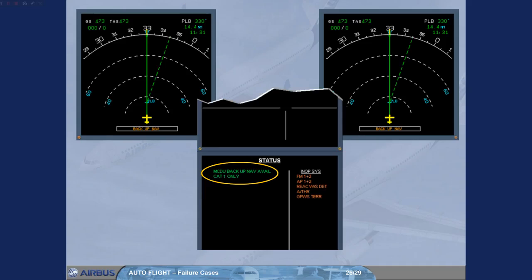Note, as DH indication is lost, ILS approach may only be a CAT1 approach.